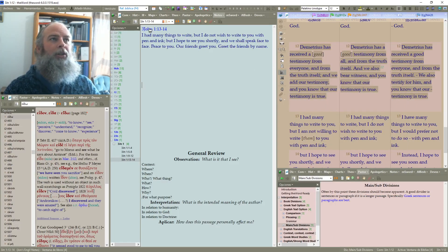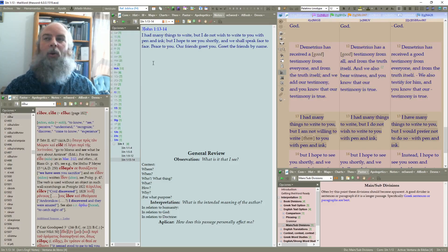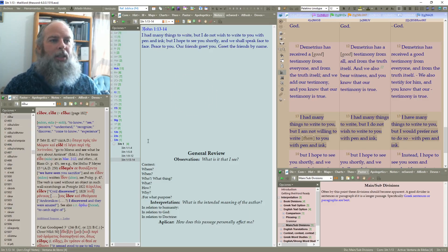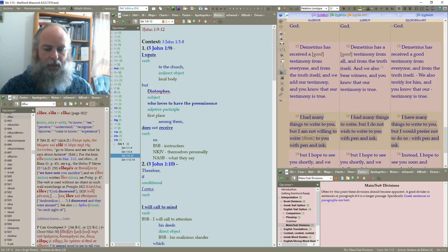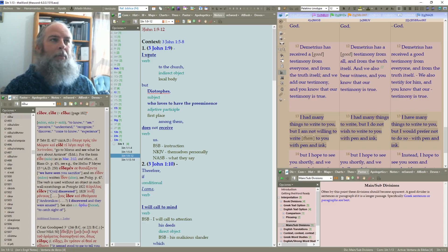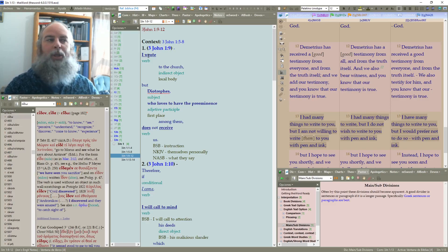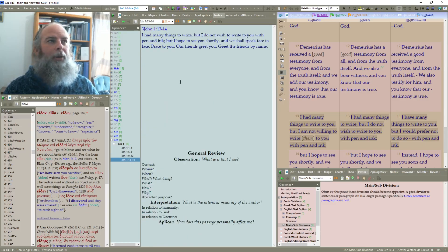Going into 3rd John 1:13 through 14, here we have the window we've been writing in. Let's just do a quick review. We go down through — we basically put some different formatting for different types of phrasing or grammar as we go through, and then we divide it into the divisions, and lastly we do the word studies. Let's go ahead and work through our grammar and phrasing.